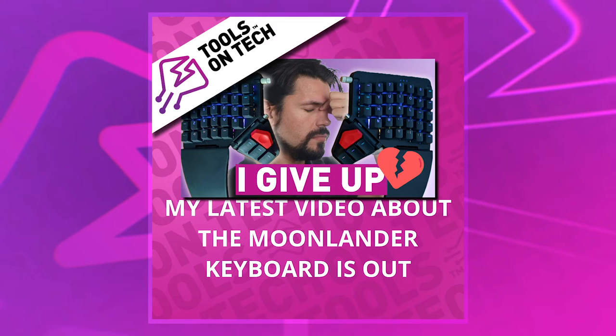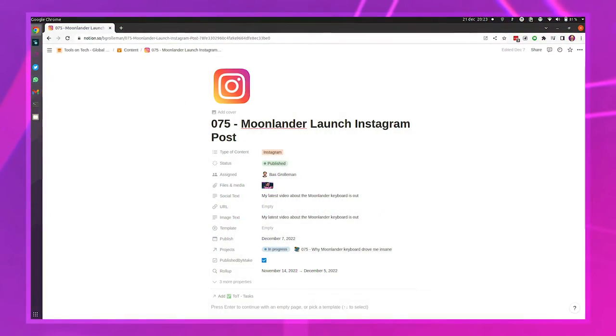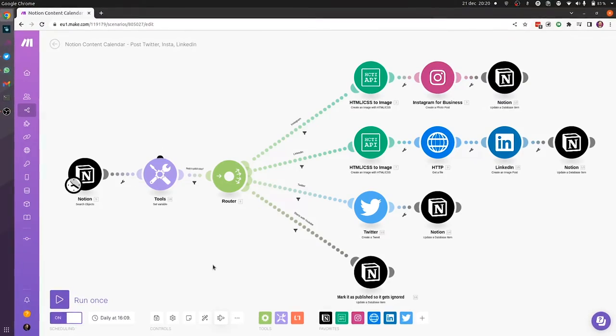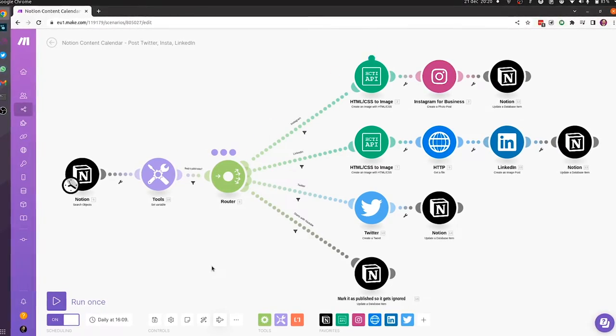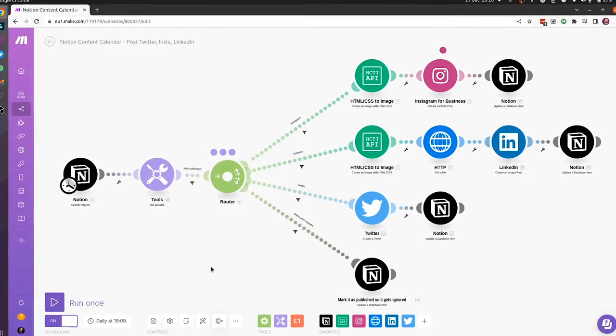Hey, welcome to Tools on Tech. This time I wanted to talk about how I'm using make.com to generate Instagram images from my Notion. One of the things I really wanted to automate for a long while is to have all my content creation happening from one spot. Notion felt like the natural fit because I already keep track of my whole process in there.